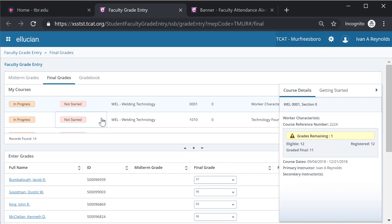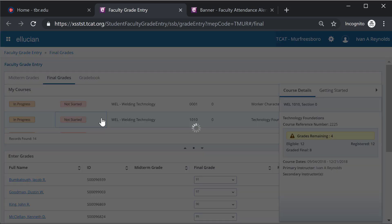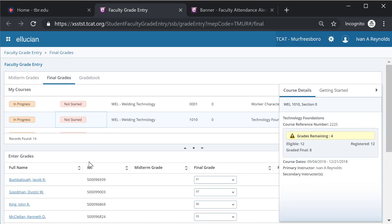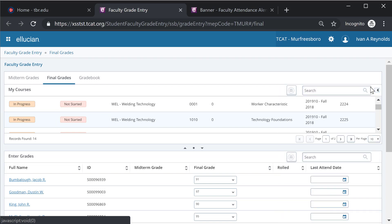If I select another course, it will both display the same list of students that are available for grading and give me the information on the grades remaining. I will now minimize this to give a little bit better view of the screen.